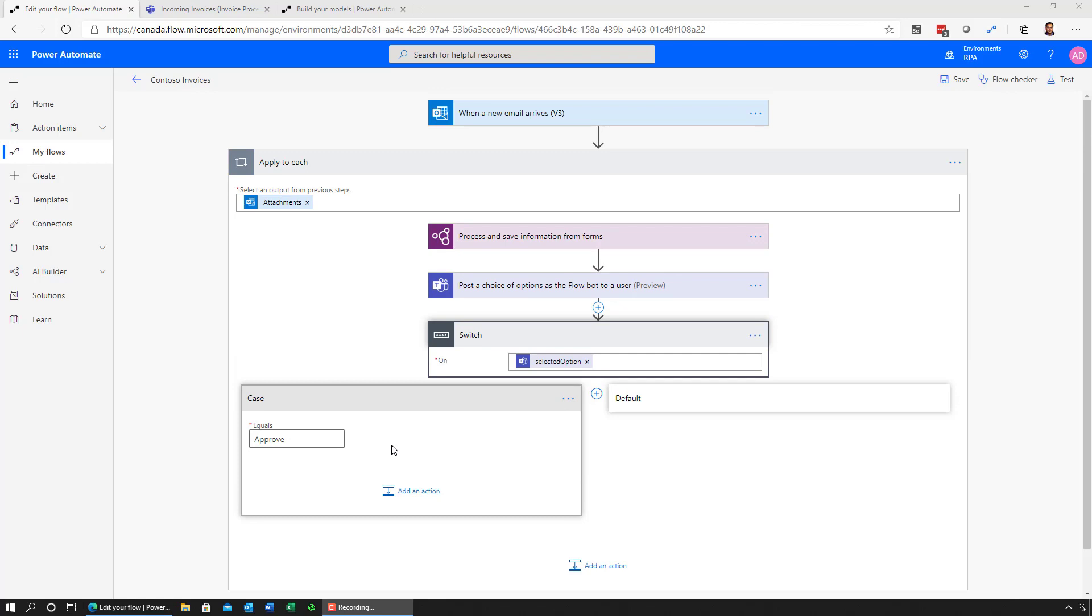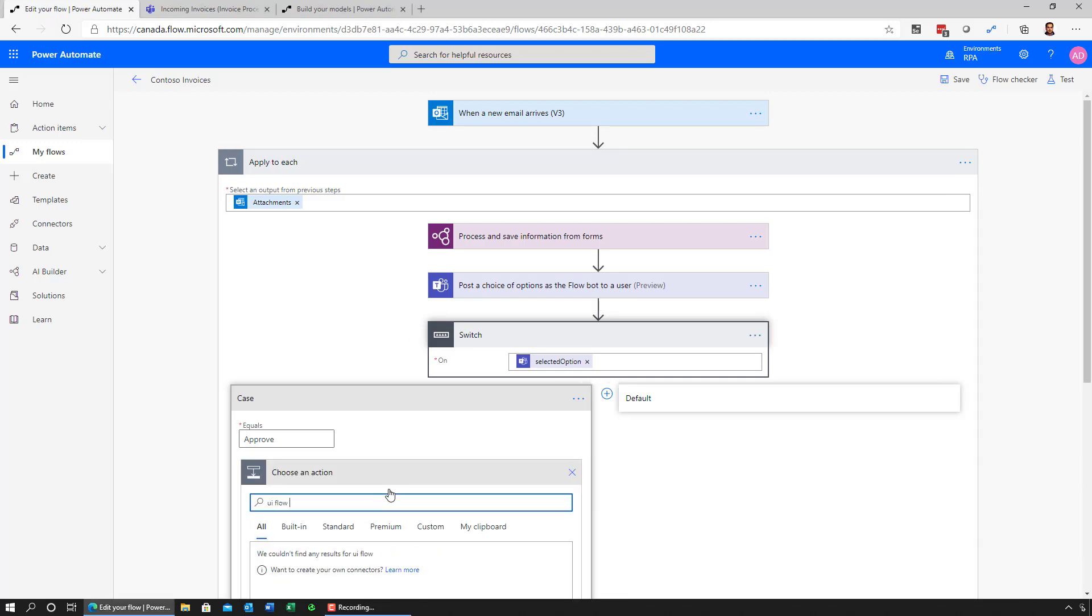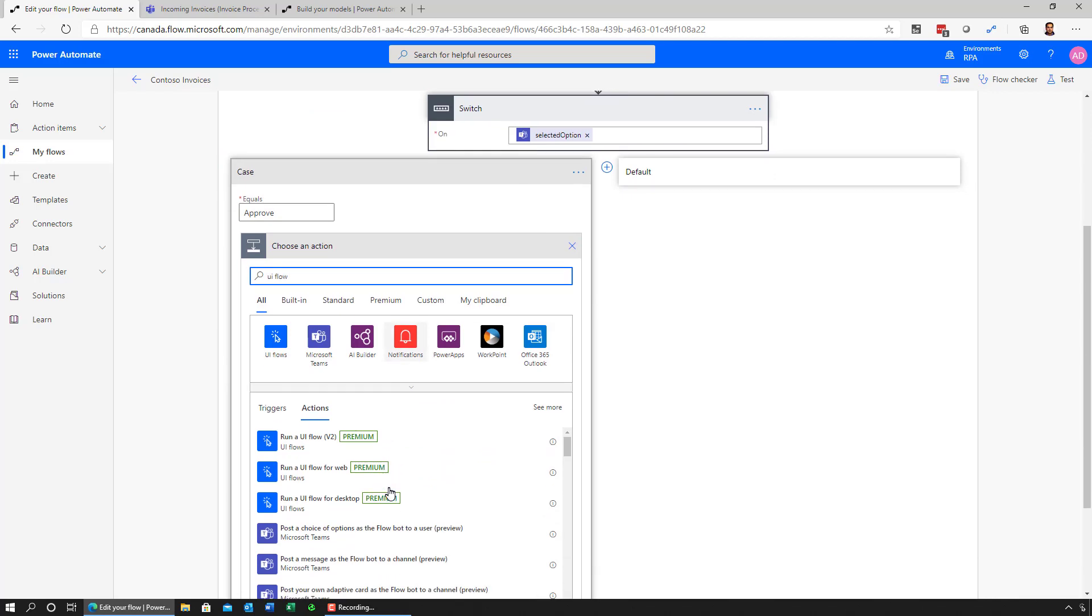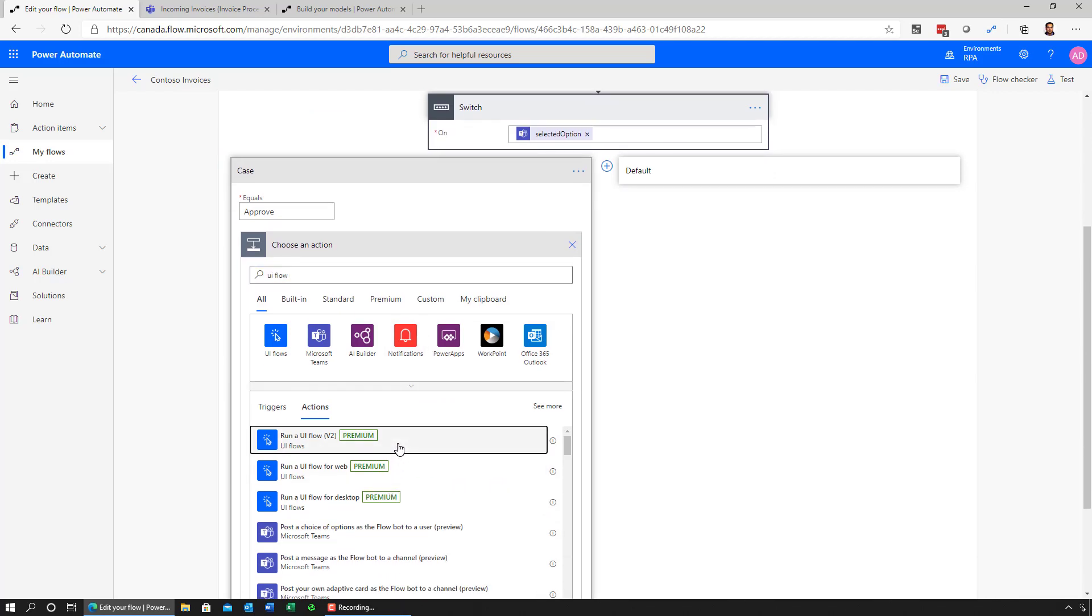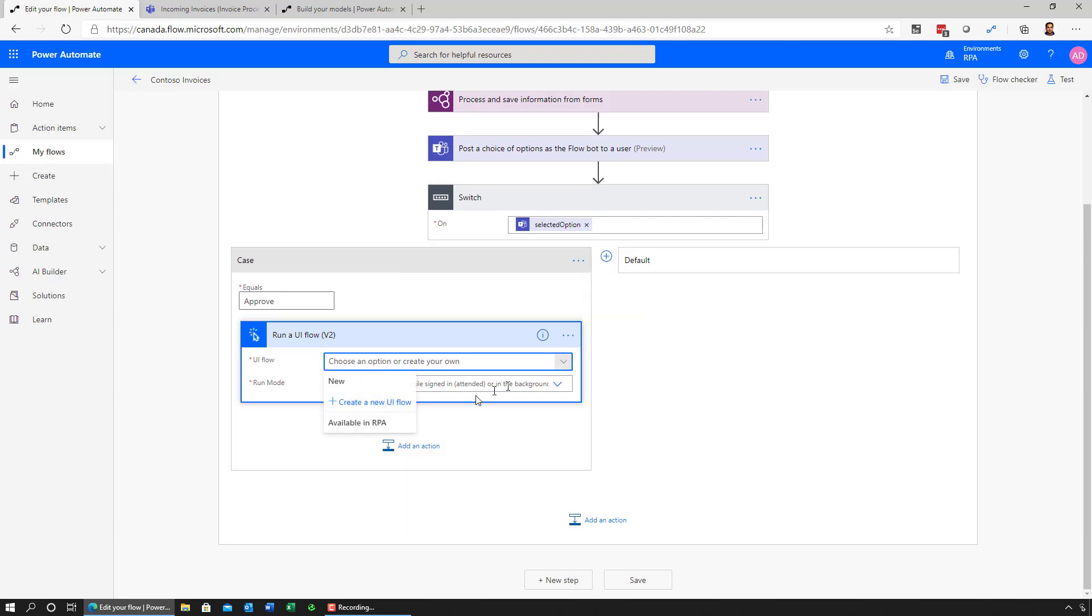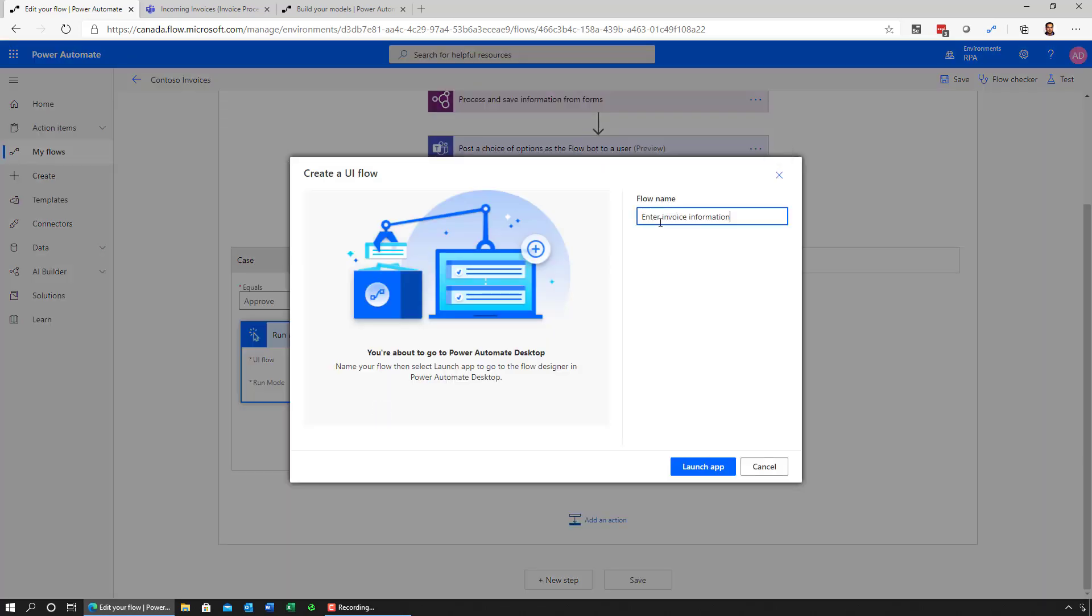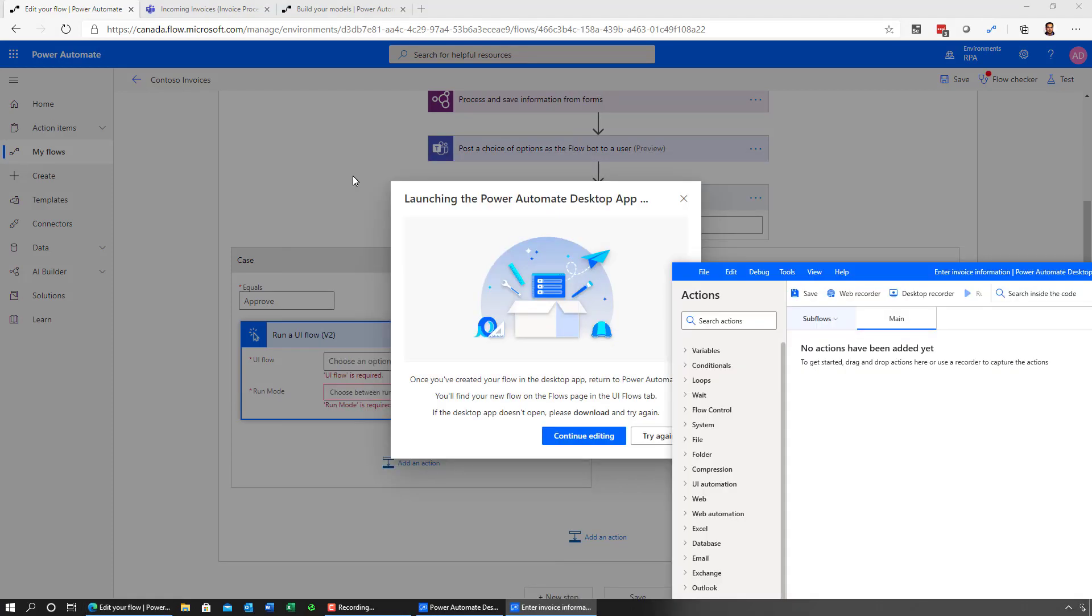Let's take a look at the approved case. Now, in this case, I would enter this data into an application that has no APIs. And to do that, I'll use a feature in Power Automate called UI Flows. Now, in this case, let's go ahead and create a very simple UI flow. Here, the Power Automate desktop launches that allows me to create automation directly on my desktop.